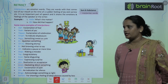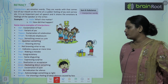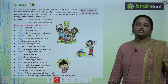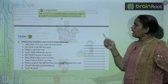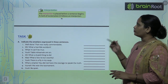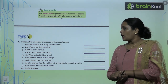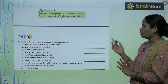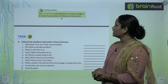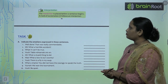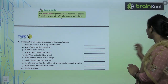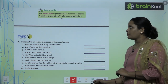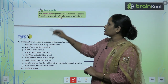An interjection is placed before a sentence begins and is followed by an exclamation mark. So interjection words always come before the sentence starts, and after the interjection word you will always get an exclamation mark.